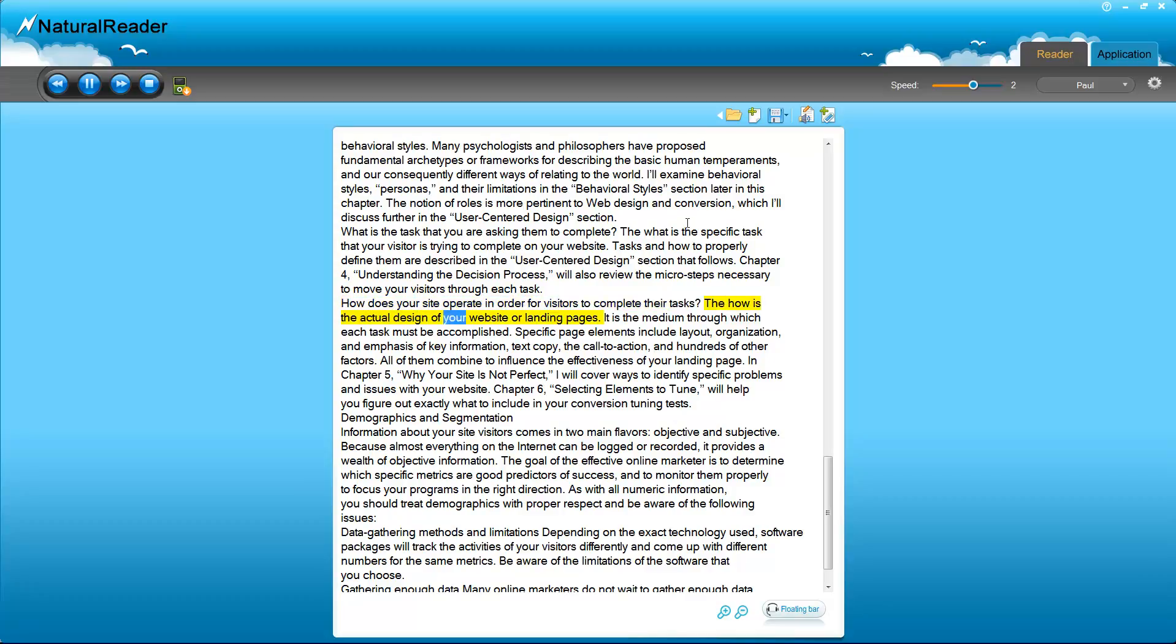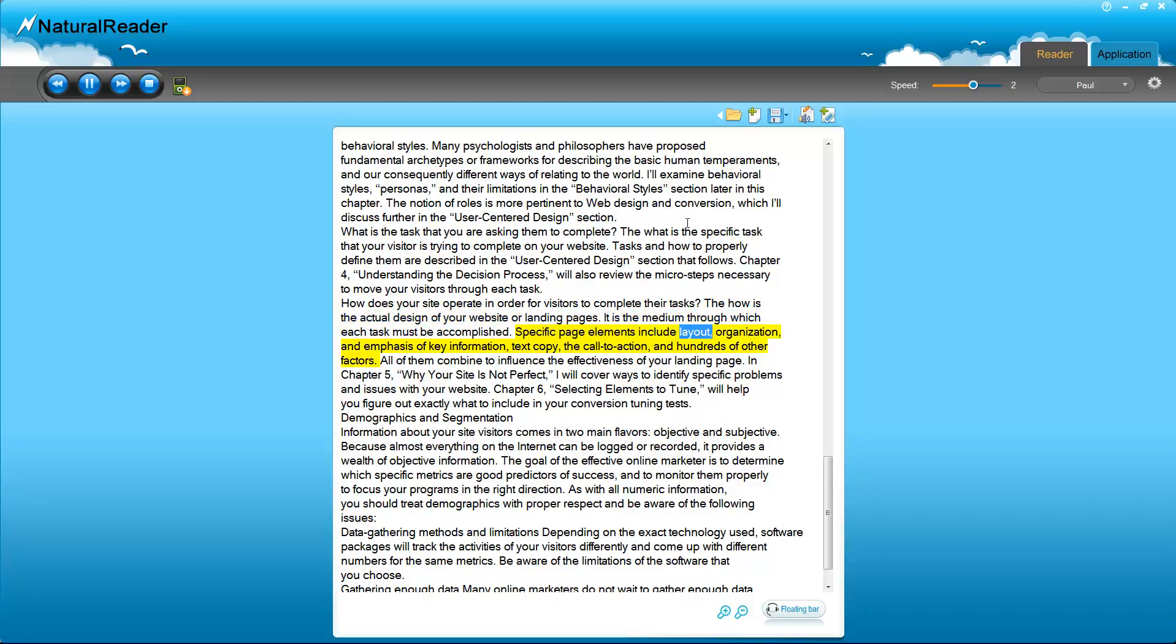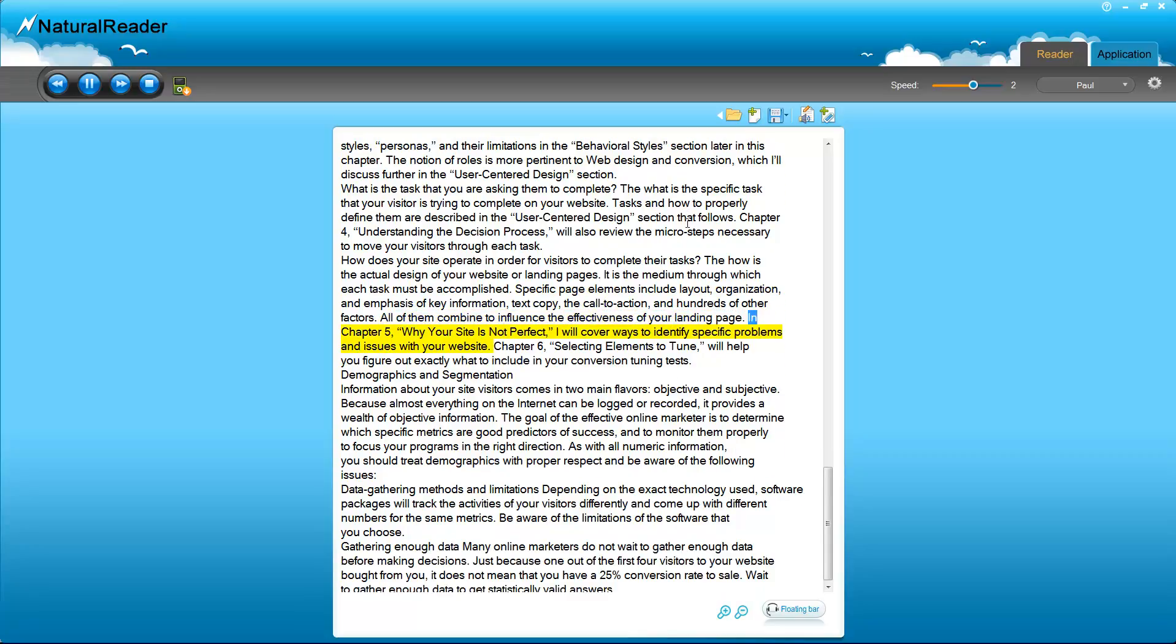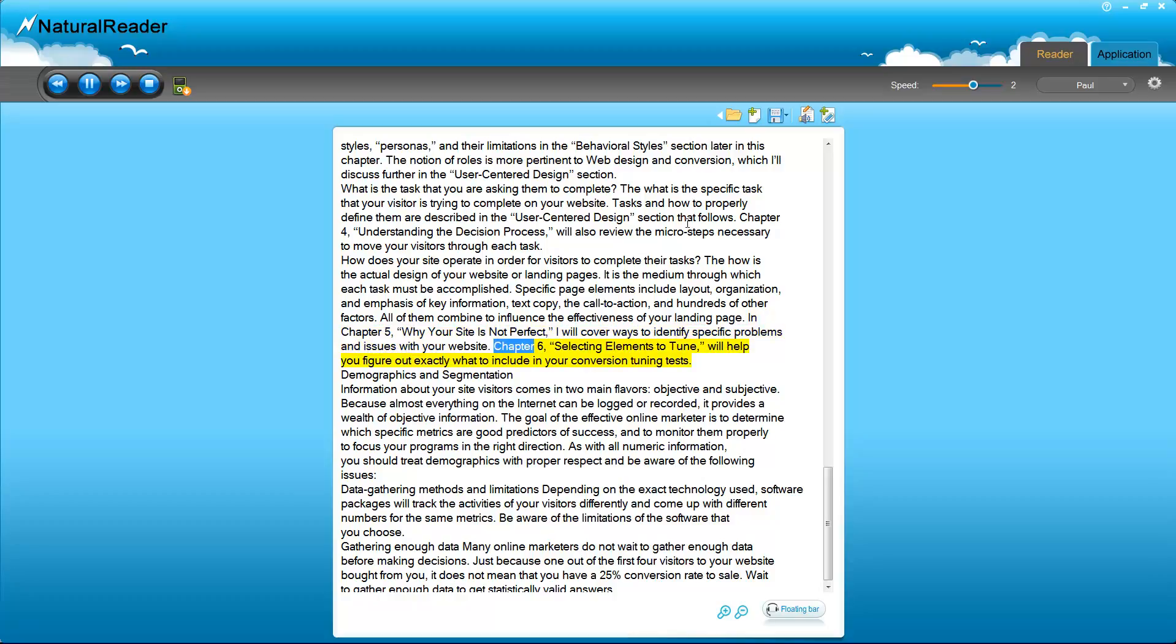How does your site operate in order for visitors to complete their tasks? The how is the actual design of your website or landing pages. It is the medium through which each task must be accomplished. Specific page elements include layout, organization, and emphasis of key information, text copy, the call to action, and hundreds of other factors. All of them combine to influence the effectiveness of your landing page. In Chapter 5, Why Your Site Is Not Perfect, I will cover ways to identify specific problems and issues with your website. Chapter 6, Selecting Elements to Tune, will help you figure out exactly what to include in your conversion tuning tests.